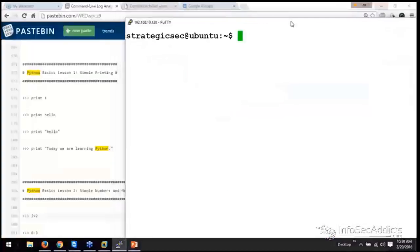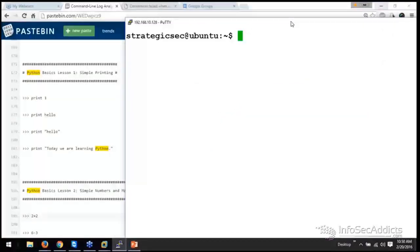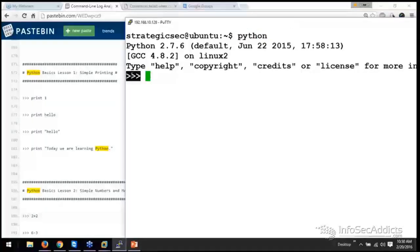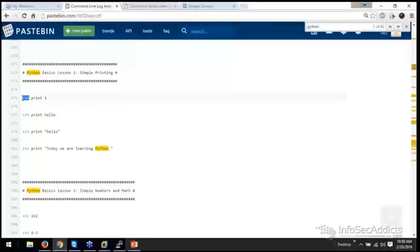All right. So you're at your Linux command prompt. And what you want to do is you just want to type the word Python. So when you just type Python, do you see how you get these three arrows, these three greater than signs right here? That's what it's showing you right here.